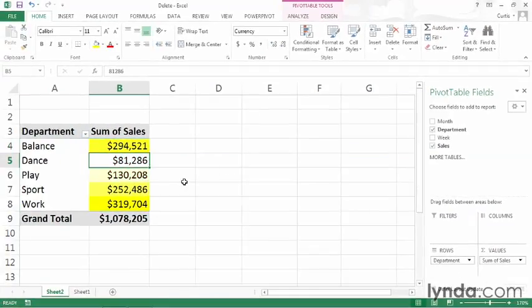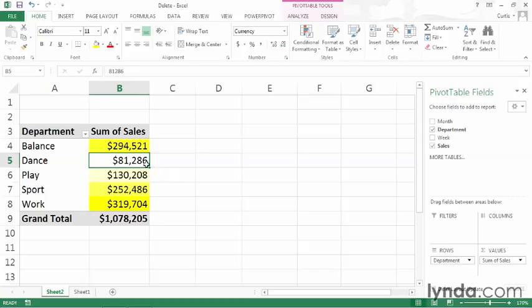Now let's say that you want to remove every conditional format applied to the current pivot table. To do that, click any cell in the pivot table, and then on the Home tab of the ribbon, click the Conditional Formatting button,